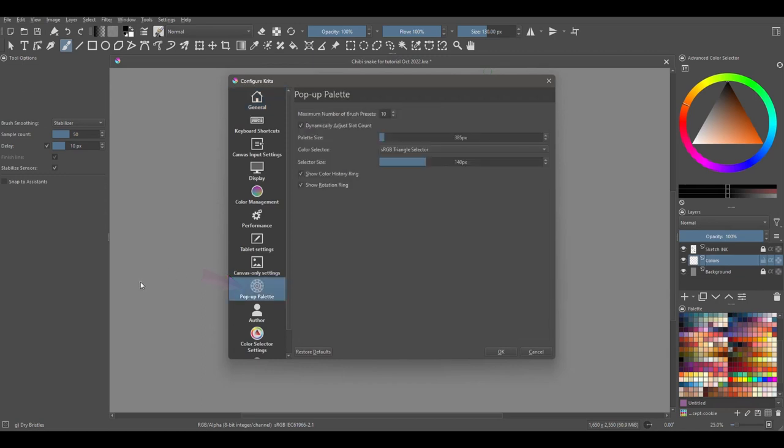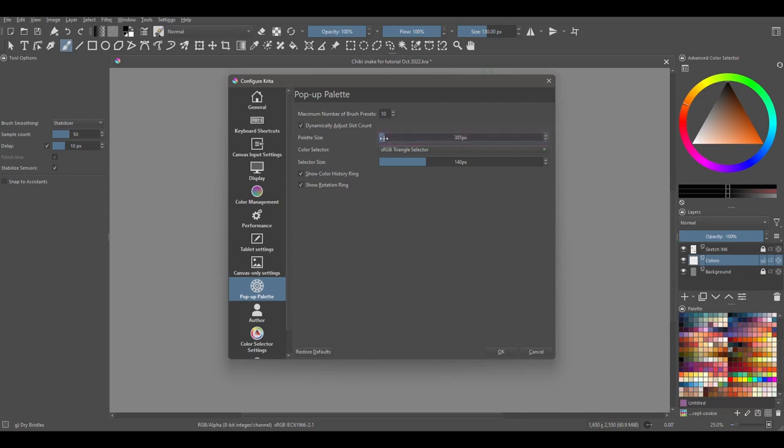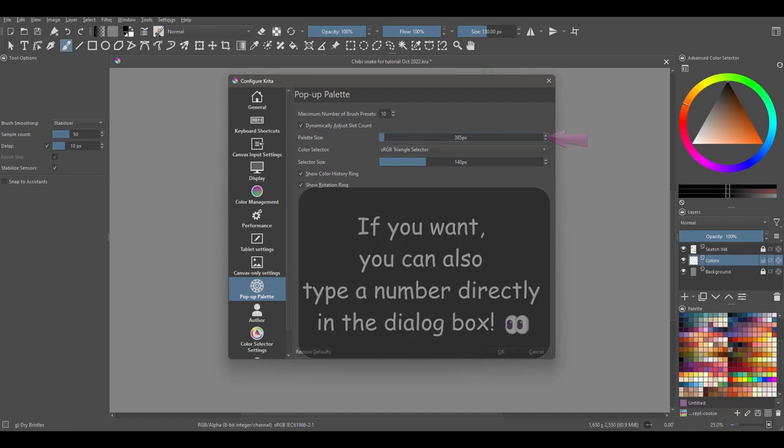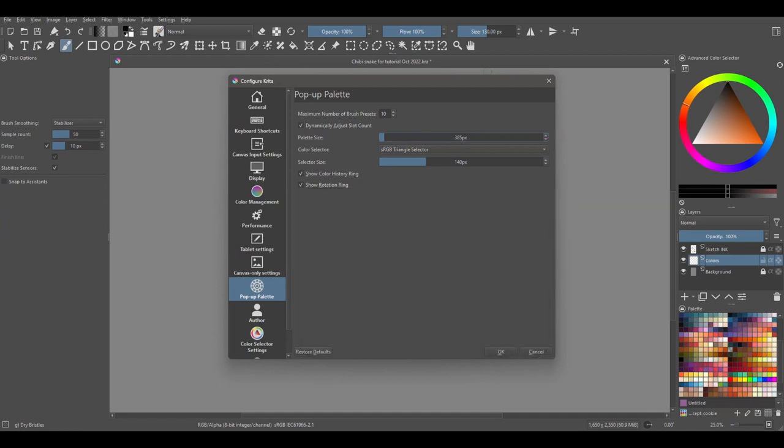To increase or decrease its size, move this slider or use the arrows located on the side of the slider box. Right now, the palette is set to a default size of 385 pixels. Let's see how it will look when I set it to its maximum size. Click OK.